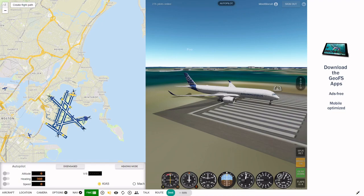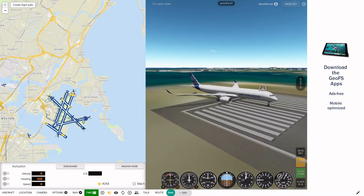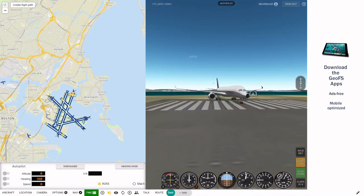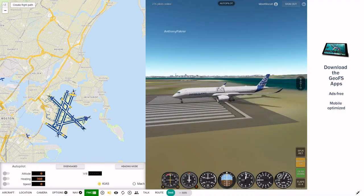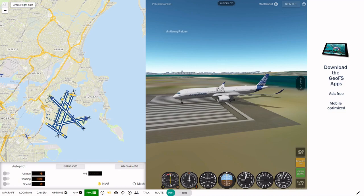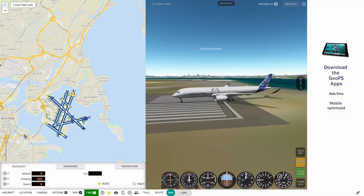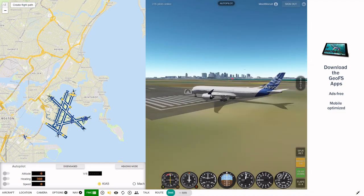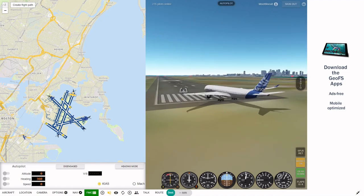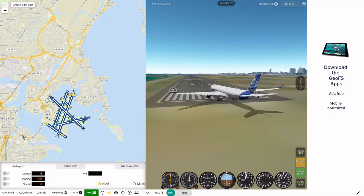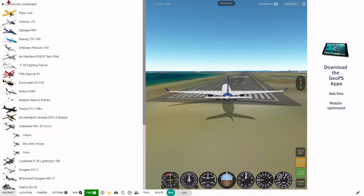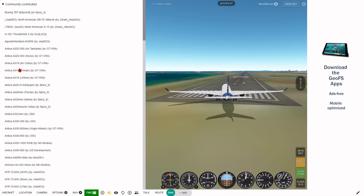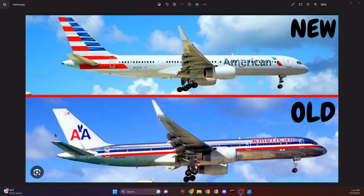I highly recommend you check that out. These plugins give you hundreds, and I'm being serious, hundreds of customization options for countless planes, even in the aircraft community contributed tab. So let's dive in.